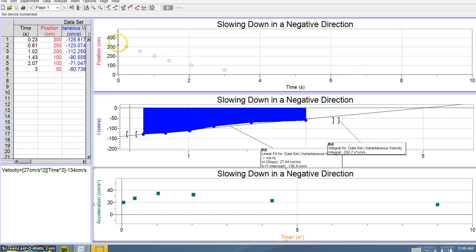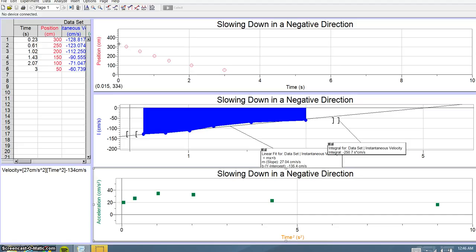The initial position shows that at zero seconds, your object is at approximately 330 to 342 centimeters.